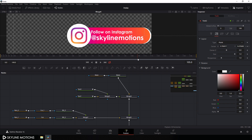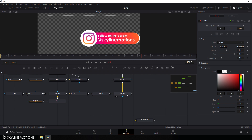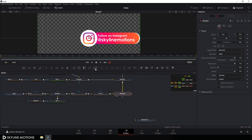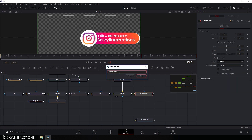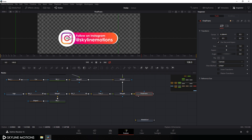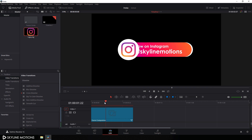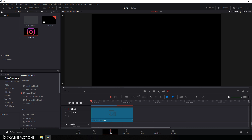Now add a final transform after merge six: select merge six, click the transform button, hit F2, and name it final transform. Drag the final transform to the viewer and position the lower third in the center. Connect the output of the final transform to media out, then go to the edit tab, go to the very beginning of the animation, and play it — it's looking nice.